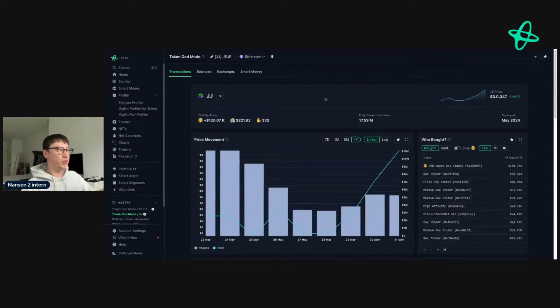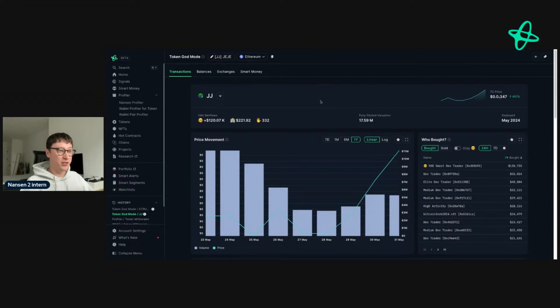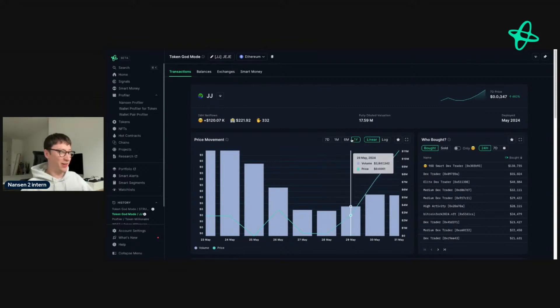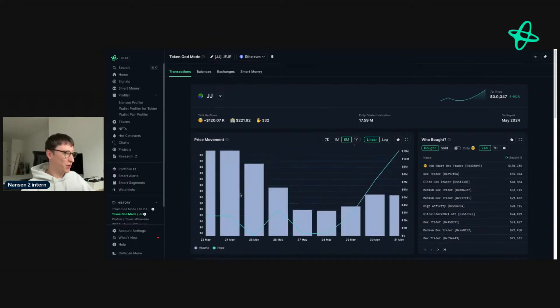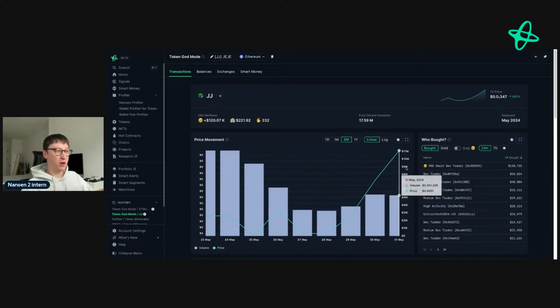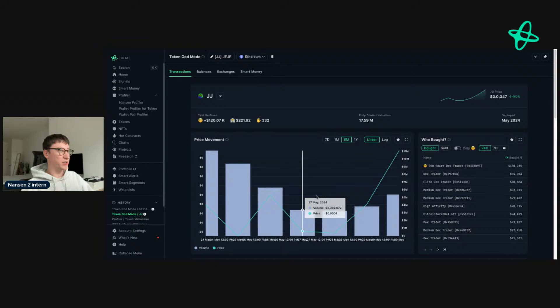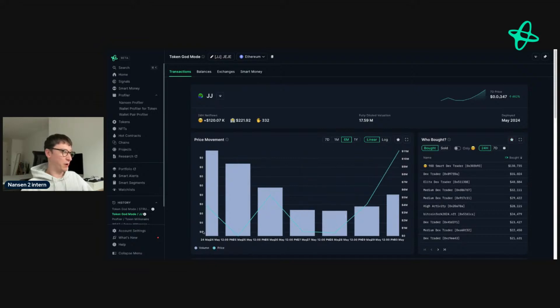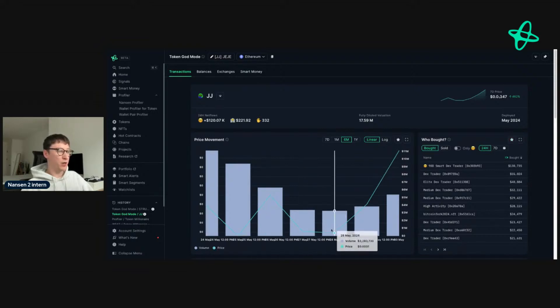We have this token here called JJ. I have no idea how good this is, but we can see the initial volume was quite high, it dropped down, and now it's back up. What you might want to do, for example, with this token that's been deployed for about a week, is say, look, I want to see who the top buyers were on the 27th and 28th of May.